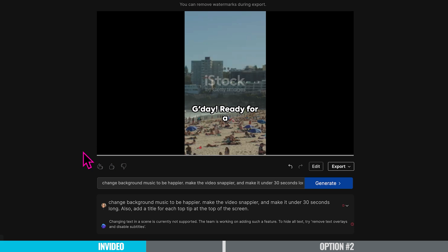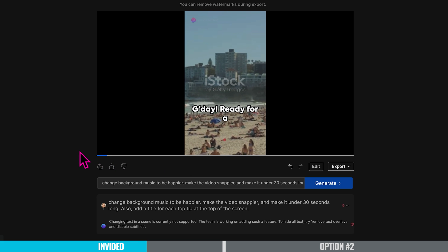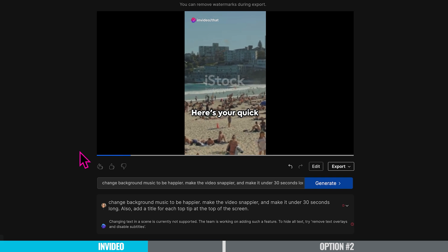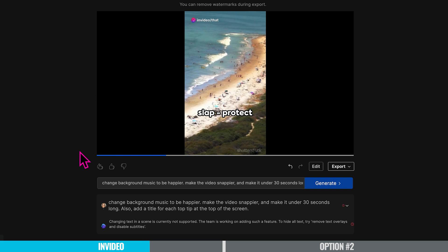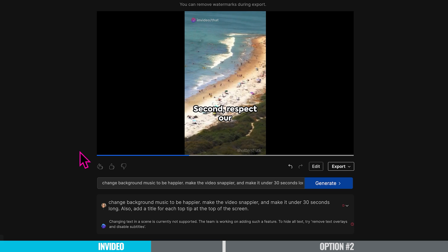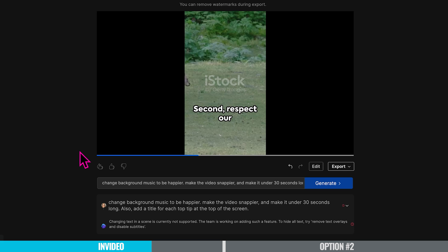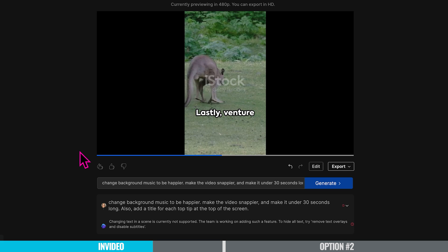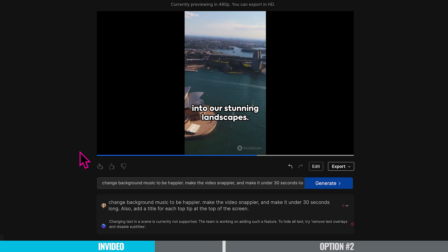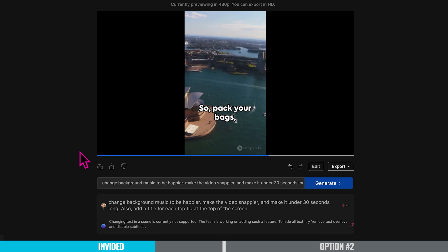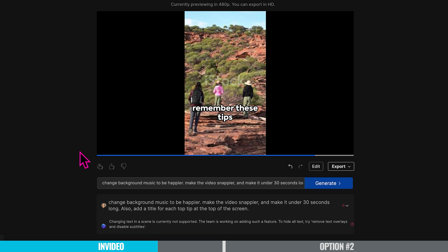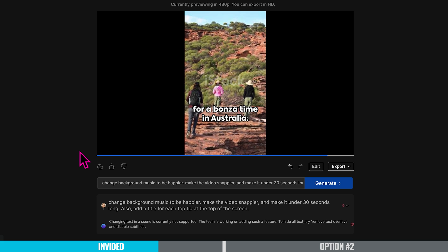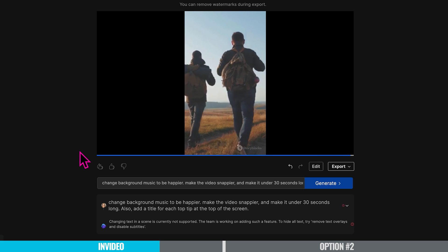The regenerated short plays — now snappier at 22 seconds: 'Good day. Ready for a trip down under? Here's your quick Aussie guide. First: slip, slop, slap — protect yourself from the sun. Second: respect our unique wildlife. Lastly: venture beyond the cities into our stunning landscapes. Pack your bags, your sense of adventure, and remember these tips for a bonzer time in Australia. See you soon, mate.'